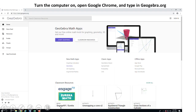Please, if you did not turn on the computer, turn the computer on, open Google Chrome — that browser is the best in my opinion — and type in geogebra.org in your browser.